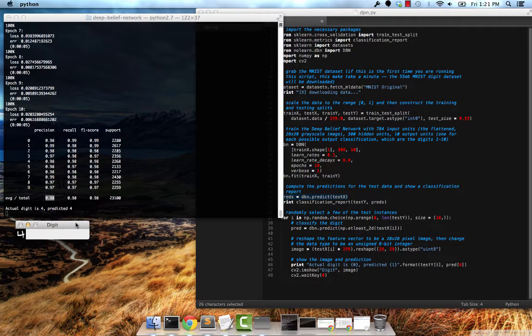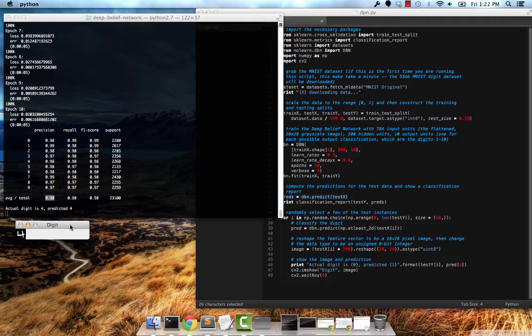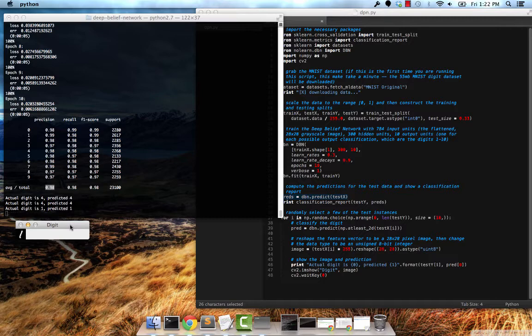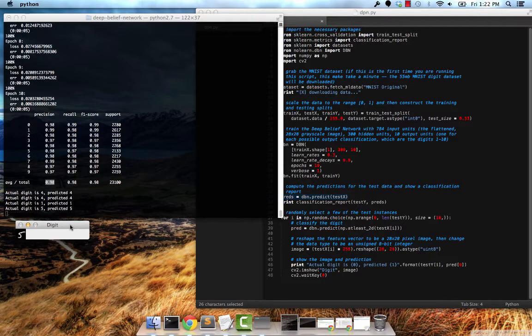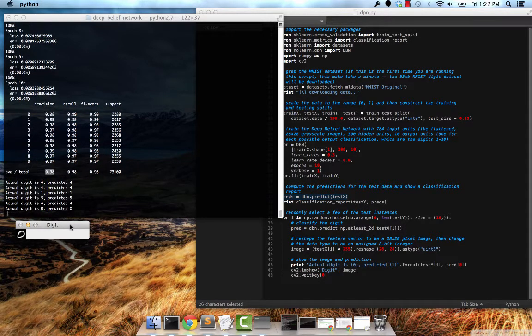Right here we have a random sample from the dataset. The actual target label is four, and our network agrees—yep, that's a four. Let's take a look at a few more examples. Looks like another four popped up. Again, we're actively classifying. Classified a one correctly, five correctly, another four correctly.